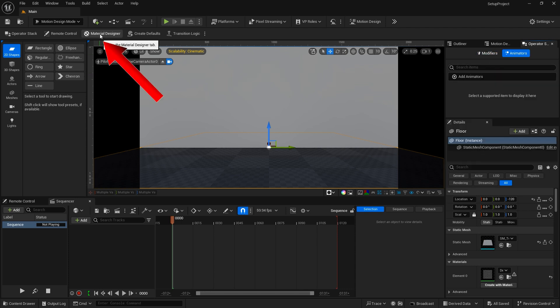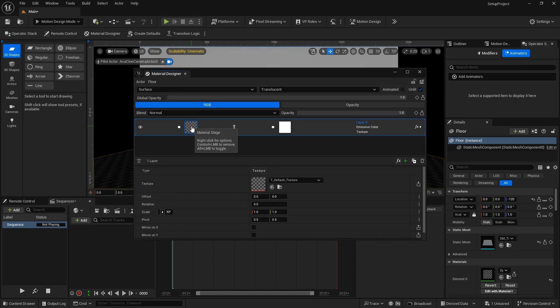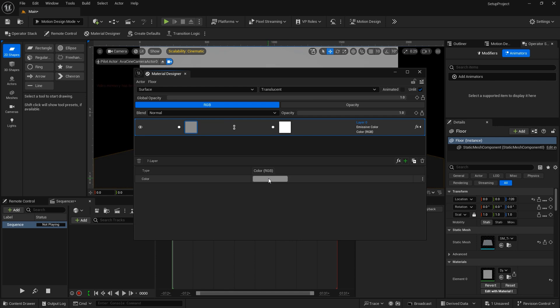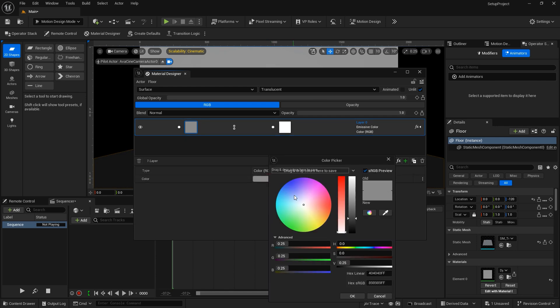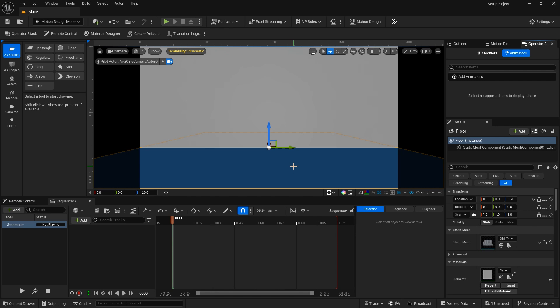The Material Designer is one of the new Motion Design tools. It is a simpler way of adding materials and textures to your actors. You can see that our floor does not have a material on it. So if I want to create a material for that, I can go into the Material Designer and begin to create a material for that. I'll switch it from Texture to Solid Color and we'll choose a color and hit OK on that. And then I'll close that out and you can see I've created a blue material for that floor.